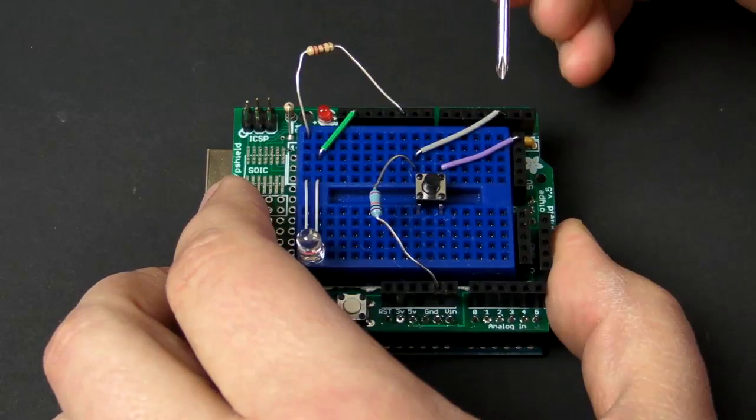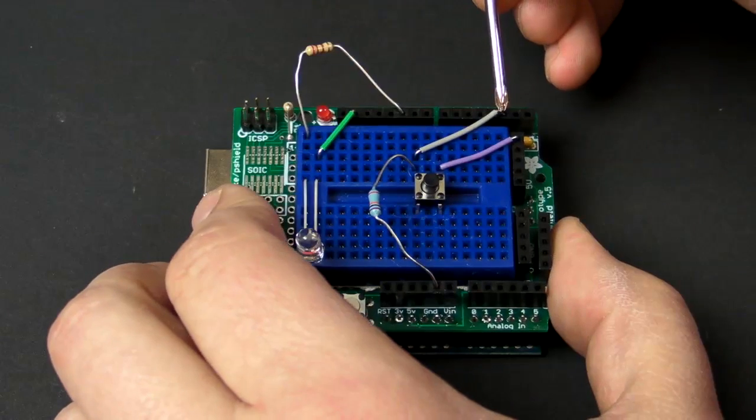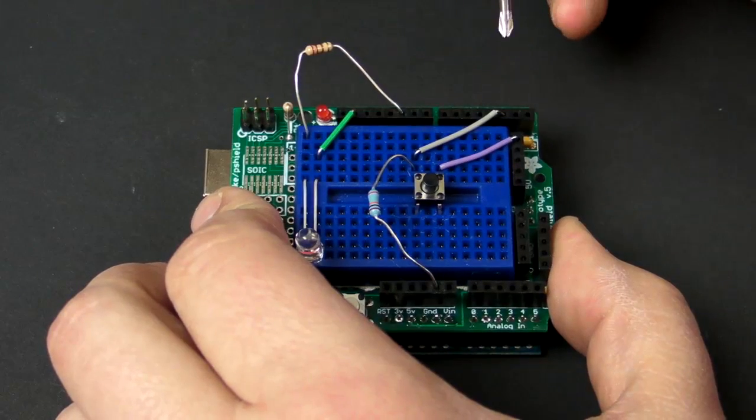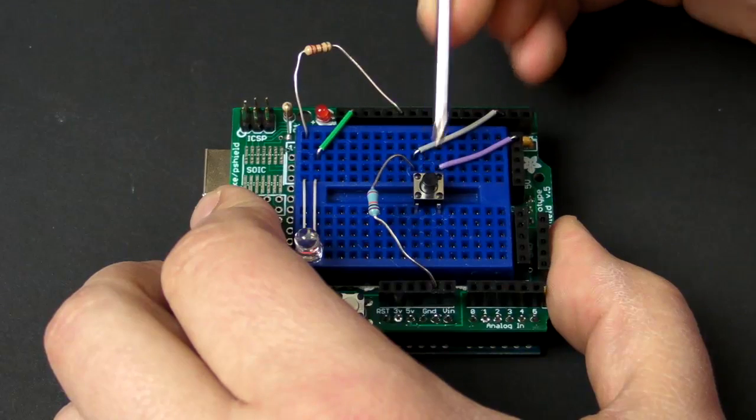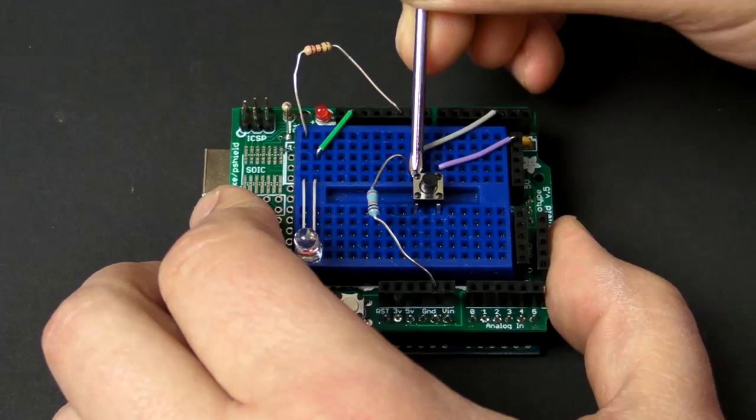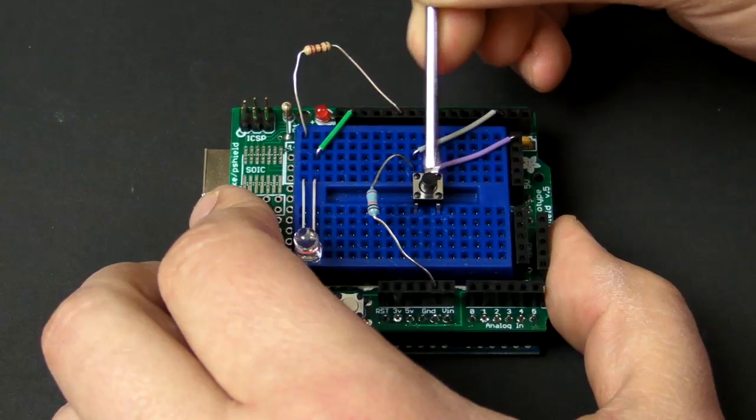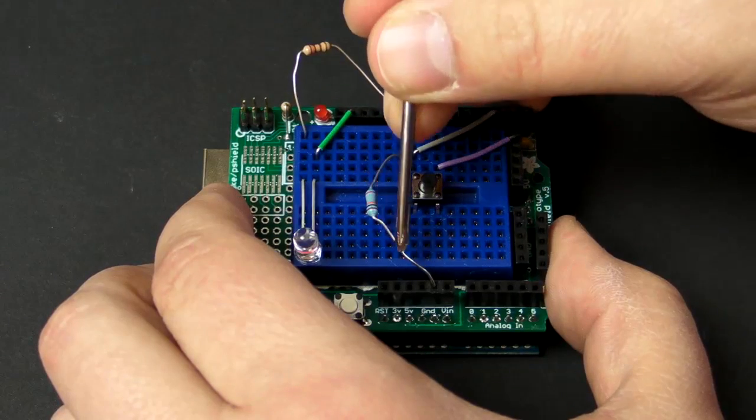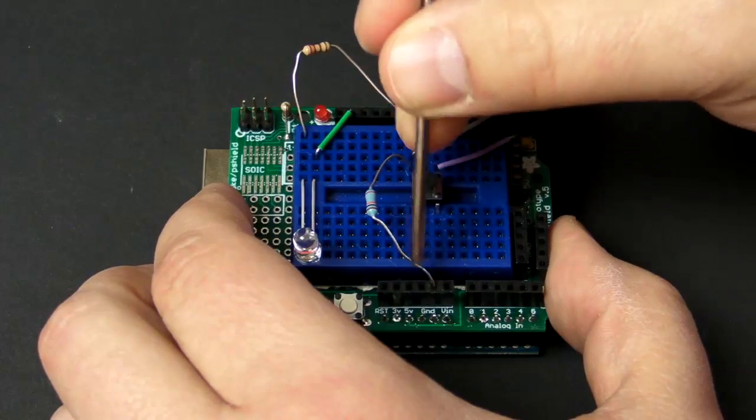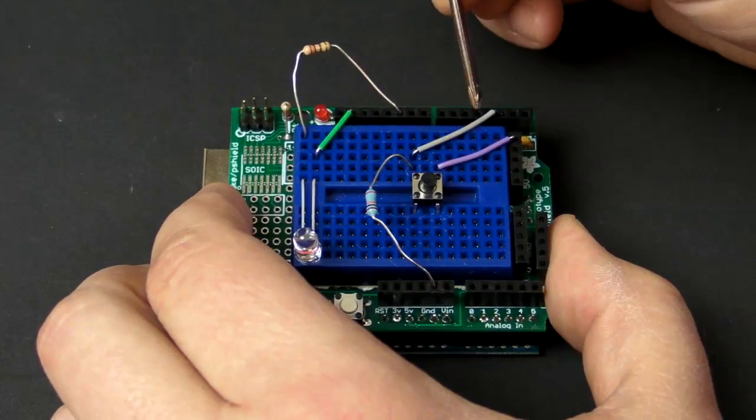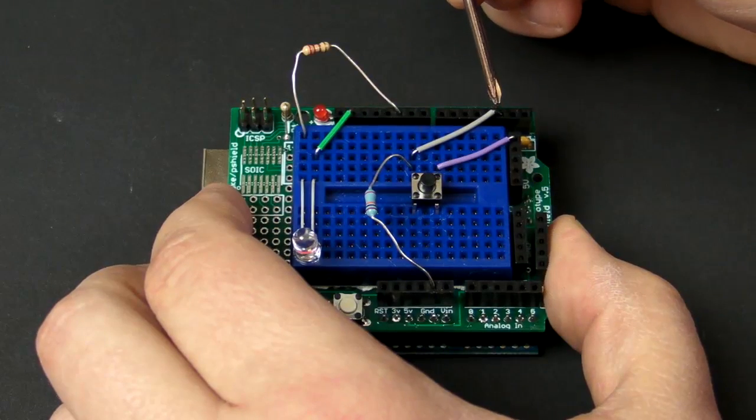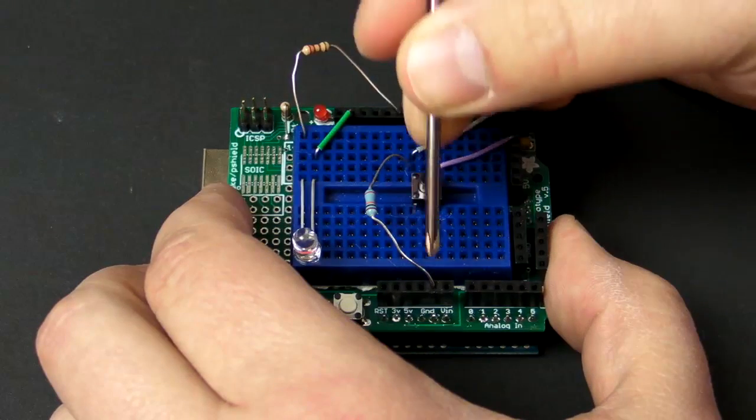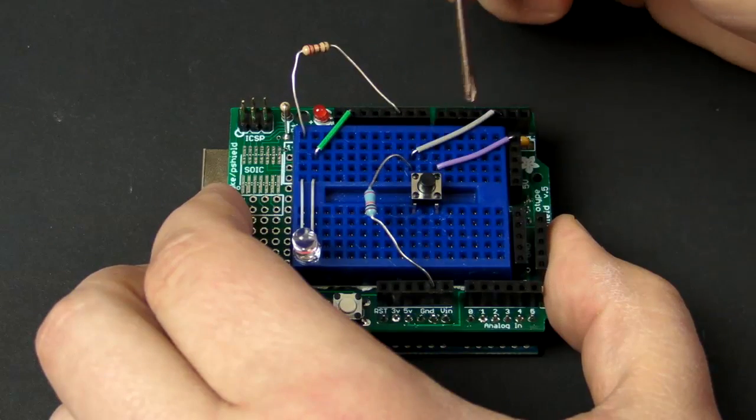What's happening is we're going to do a digital read on pin two. And what that means is we just want to see is pin two high or low. High meaning five volts, low meaning zero volts. Well, if we don't press the button here, the electricity from pin two is flowing through this wire and then it gets to the button and it can't go anywhere because the button's open. But it can travel through the resistor and to the ground. So, when there's no pressing, when you don't press the button, you are going to read zero volts because it goes to the ground.